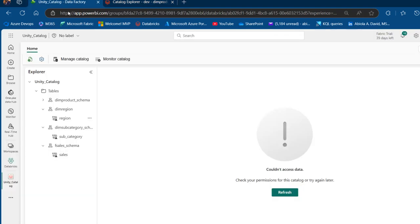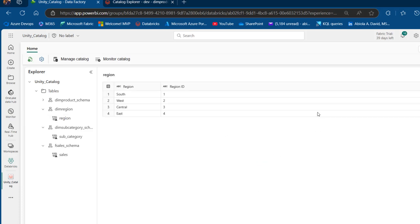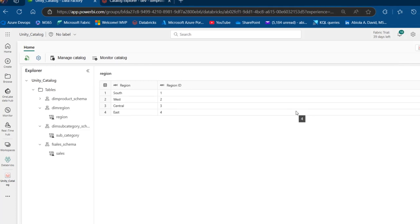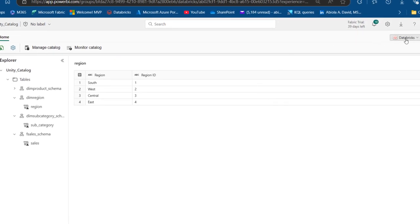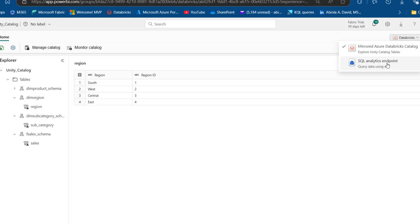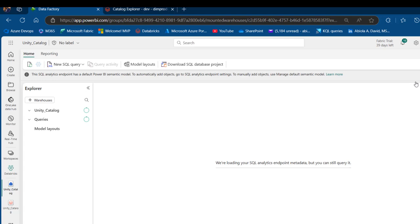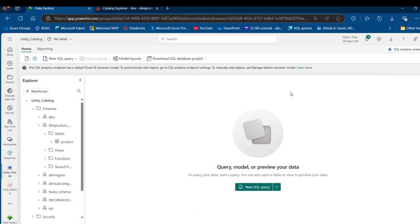Now back in the Microsoft Fabric environment, I'll click the Refresh button. Once the refresh completes, I should be able to preview each of the three tables. Now I can click on Region and see the results — amazing! This demonstrates the importance of the External Use Schema when mirroring Databricks in Microsoft Fabric. Once this is sorted, we can go to the SQL analytics endpoint and query the data, and we'll create a Power BI report on top of these tables.